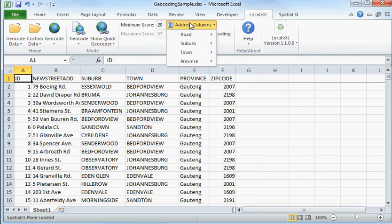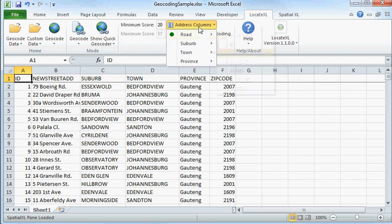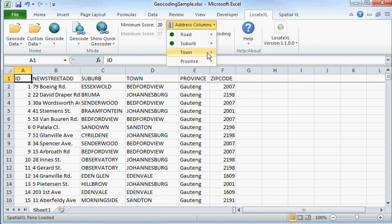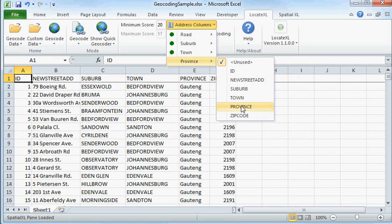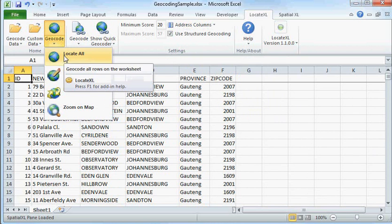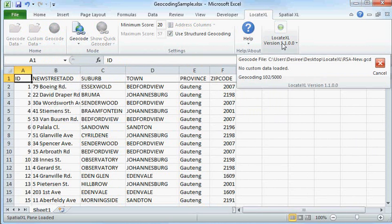Next, we're going to choose our address columns. And now, you simply click Locate All. And we can see our geocoding status here.